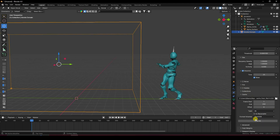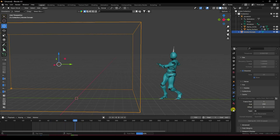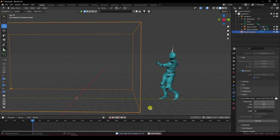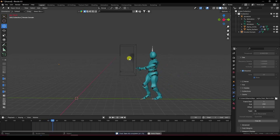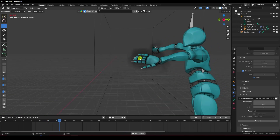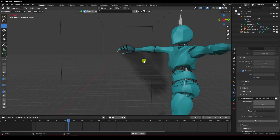Now take baking — it takes a little bit of time. I'm only baking 250 frames for this tutorial, but you can use the full frame count of 647. My baking is finished — play it back. That's my smoke effect.